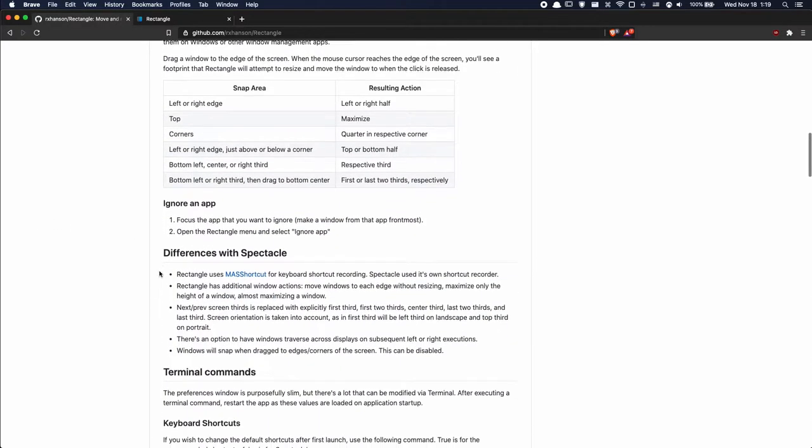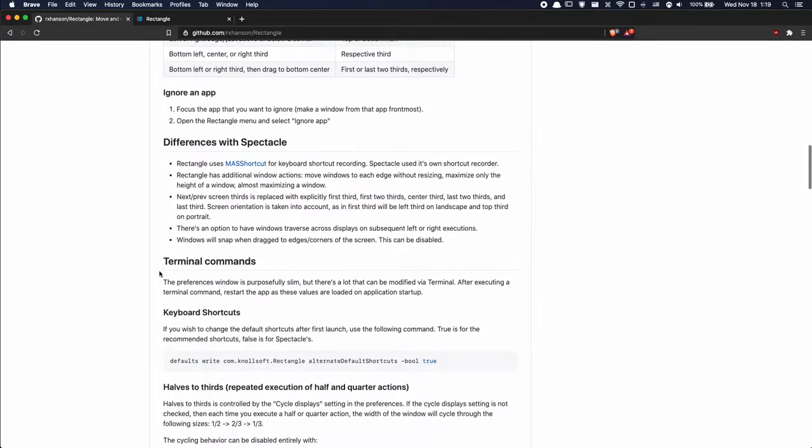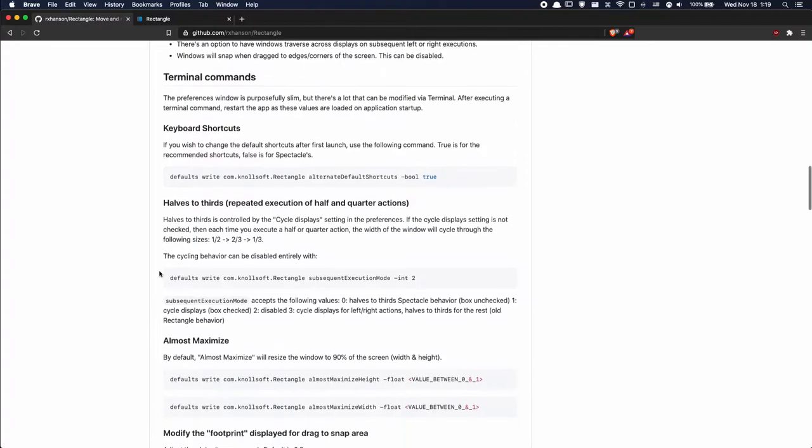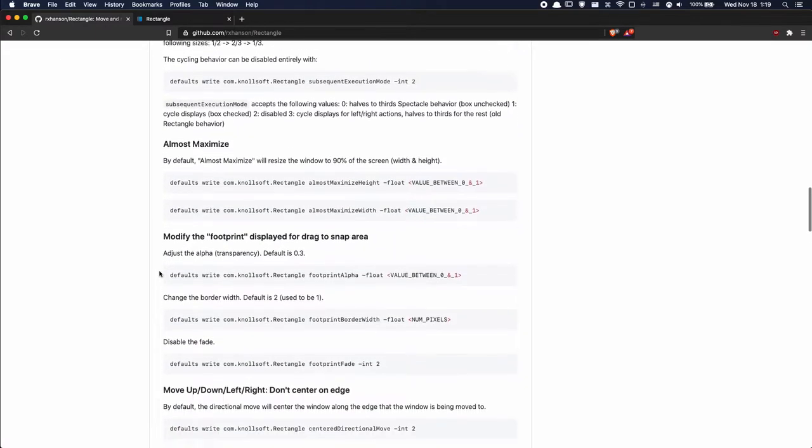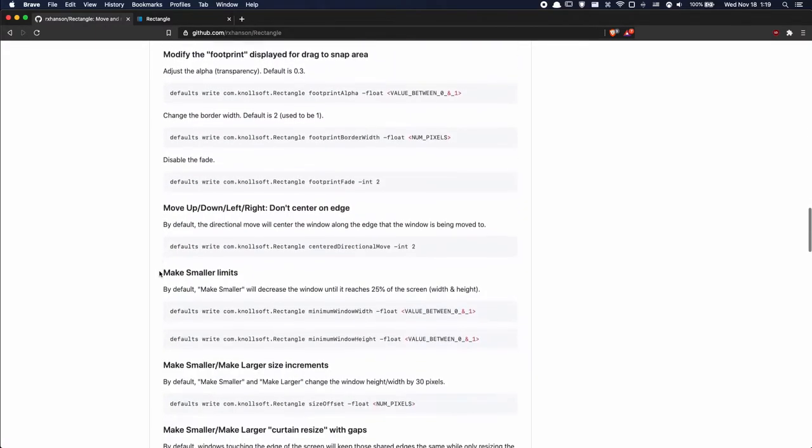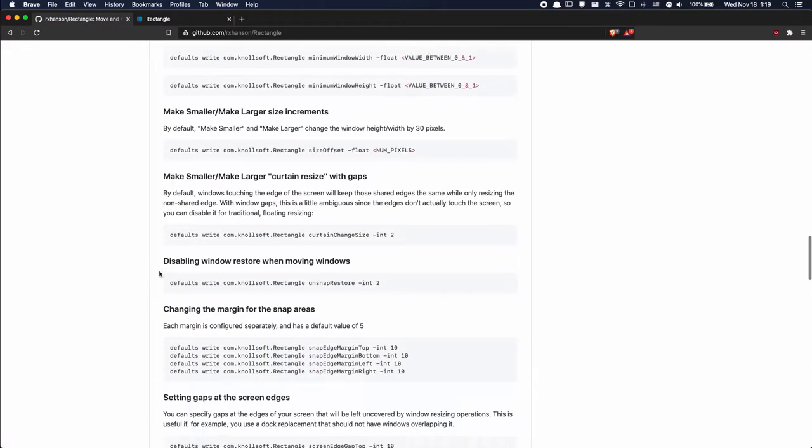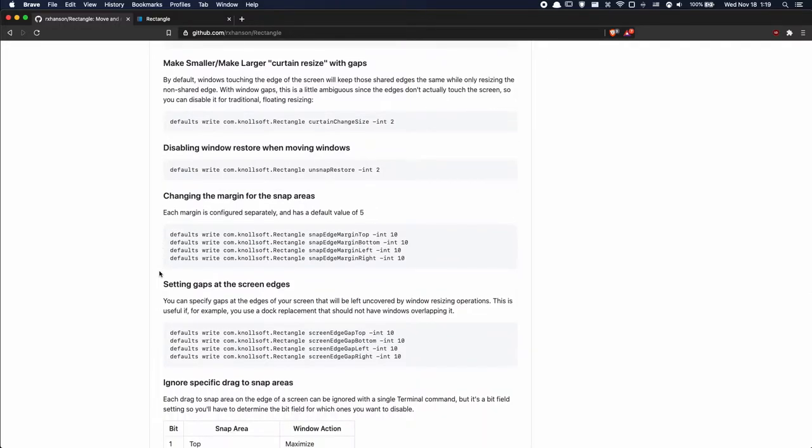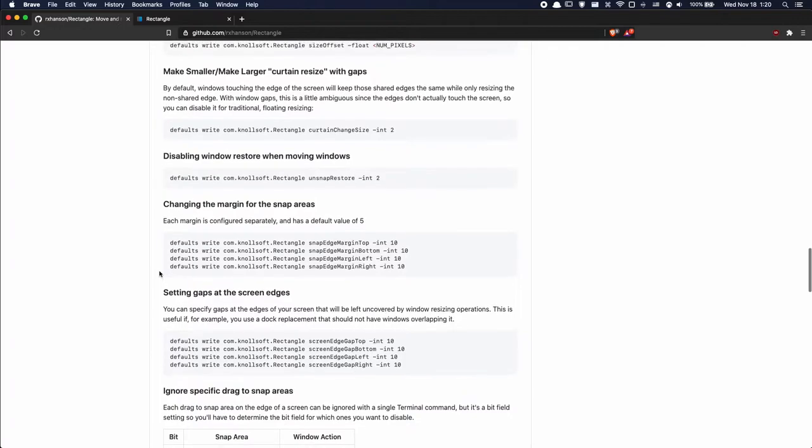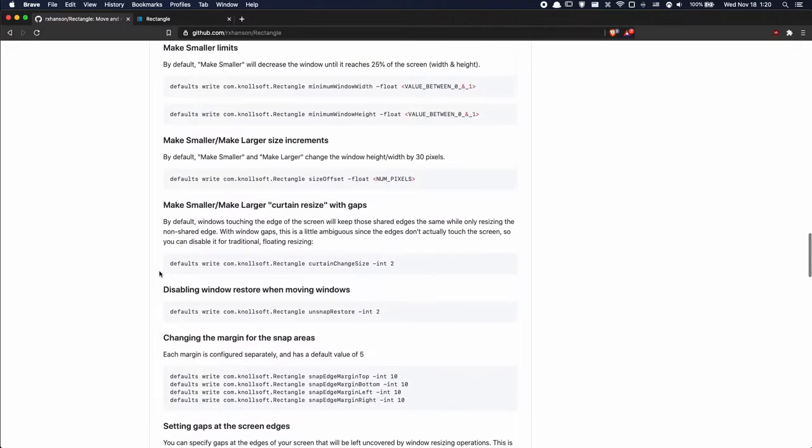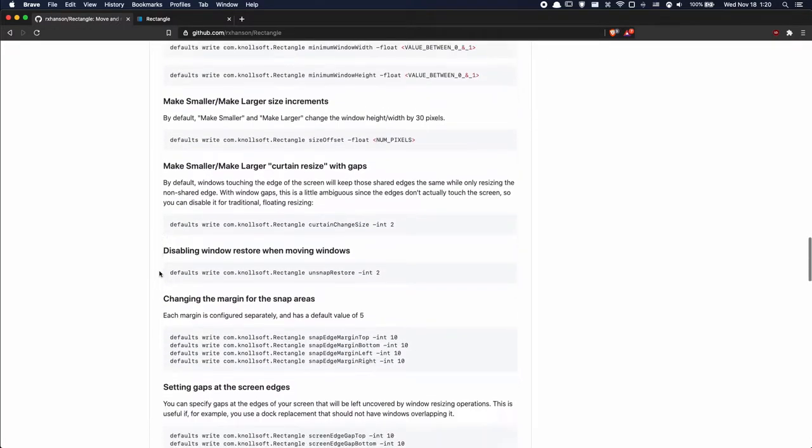Now let's take a look at configuring Rectangle. If we just take a look through the readme there's a lot of options available for you to customize including spacing, shortcuts, and snap areas. But the most interesting option in my opinion is the gap size.